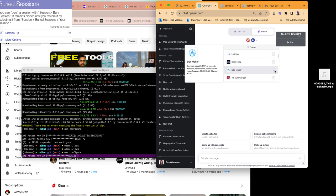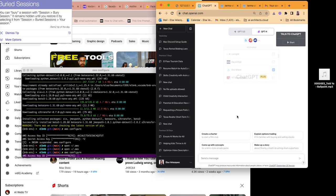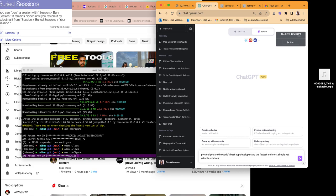I'll use Doc Maker because it might make my HTML a little nicer. I should have copied and pasted the prompt earlier. I always prime my prompt first: 'Pretend you are the world's best app developer with the fastest and most simple yet reliable solutions.' If I don't tell it to be the best, I don't know — maybe it makes me feel better, like I'm learning from the best.